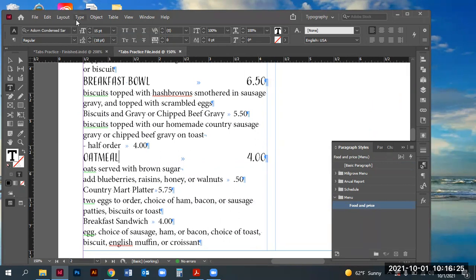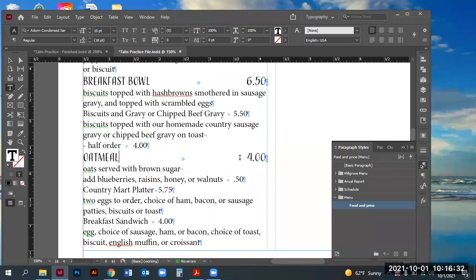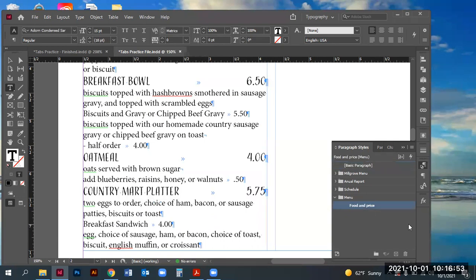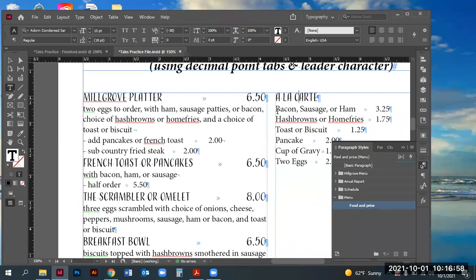Now I can go to each food-and-price item and assign that particular style to it. The reason the tabs are automatically pushing out to the right is because I have hidden characters turned on — you can enable this under Type > Show Hidden Characters. This shows that in the InDesign file I hit the tab between the name of the food and the price, so the item automatically goes to the tab position. If there was no tab hit there, it would not work — you'd have to put your cursor between the name and the price and hit the tab key.